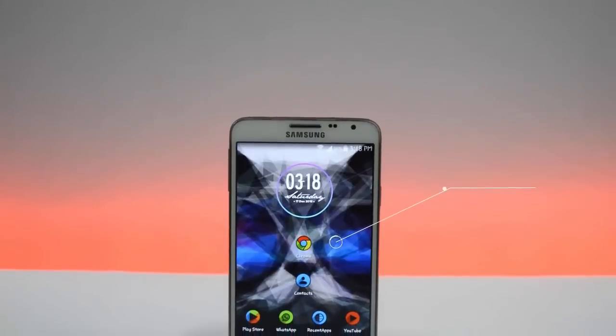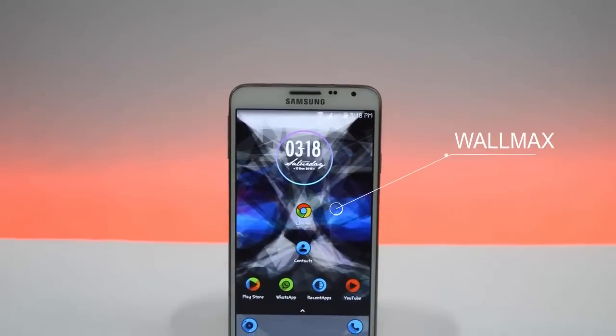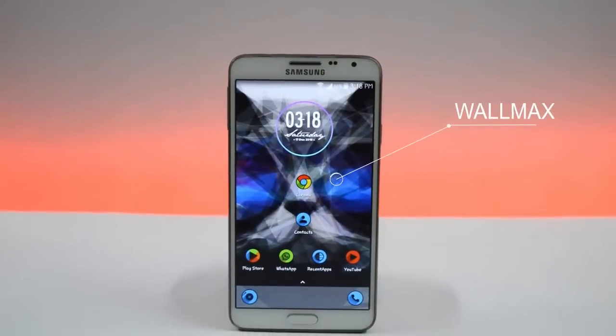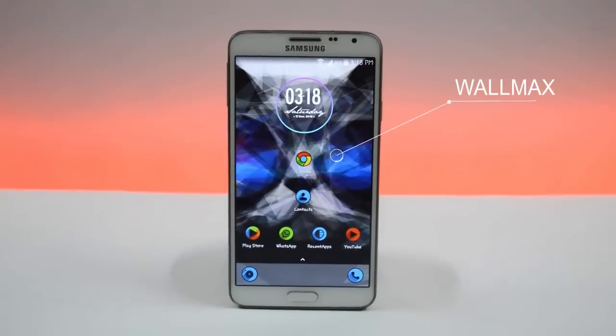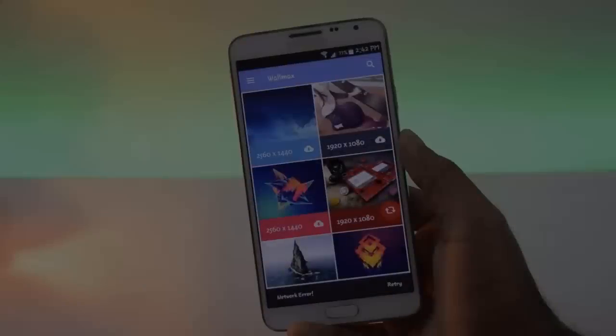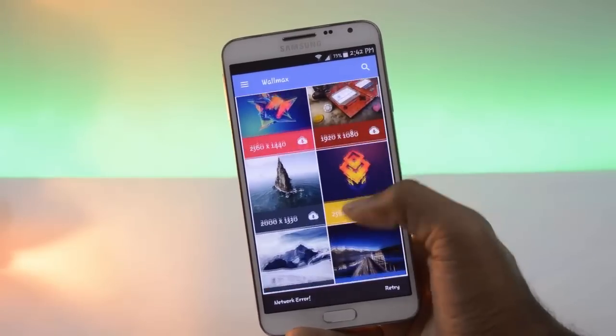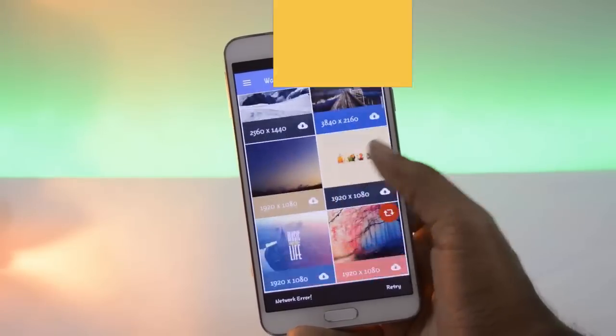This wallpaper is from the WallMax wallpaper app. It has cool wallpapers with high resolution.